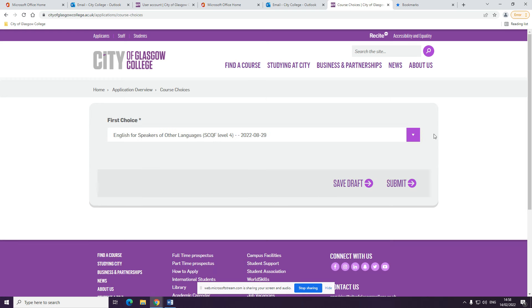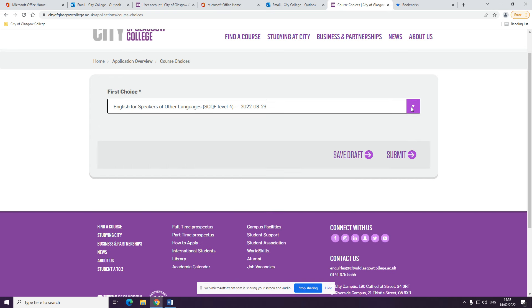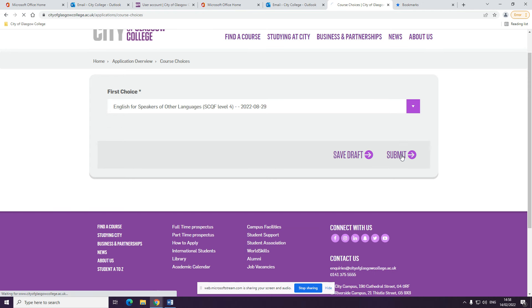Click view to fill in the details. English for speakers of other languages should come up automatically, but if it doesn't, you can scroll through to find this. You will then need to click submit.